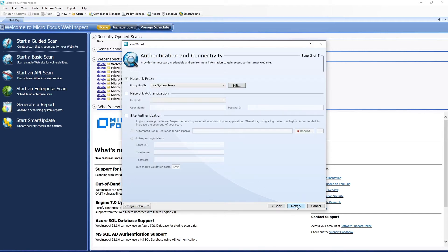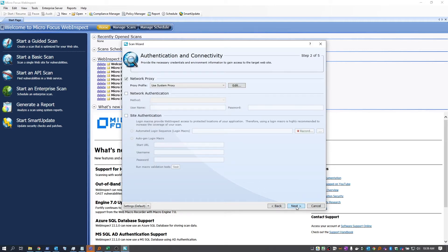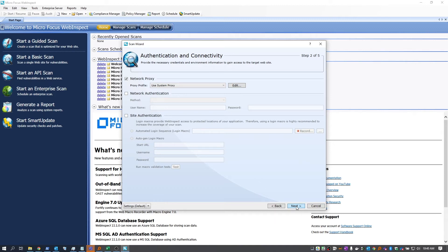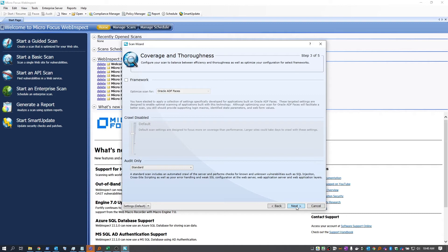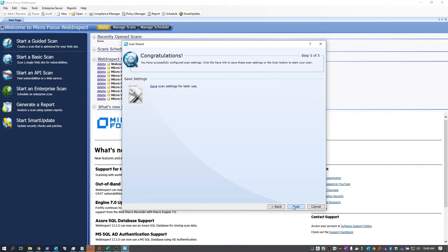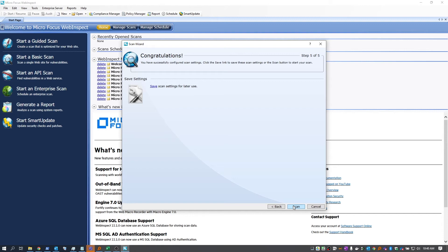Hit next. Since we didn't go to any pages requiring authentication, we don't need to do anything here. We'll do our normal audit with the standard policy. And we are ready to go.